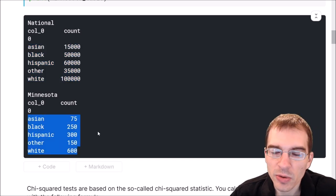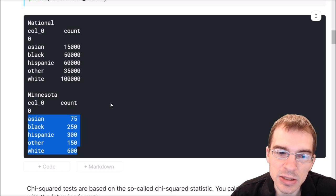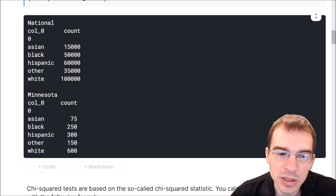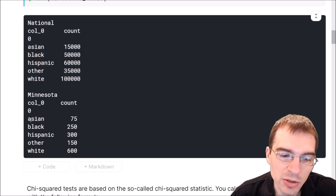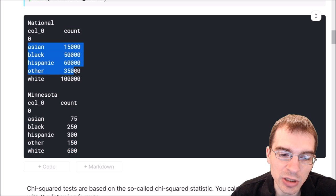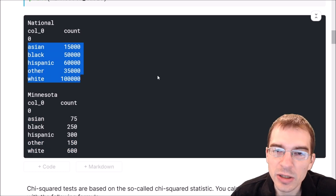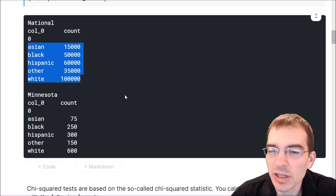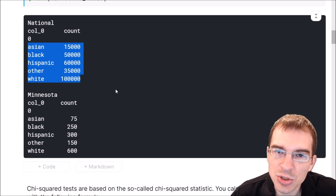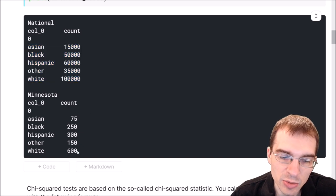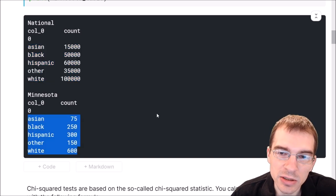The question we want to ask here with the chi-squared test is: are these distributions of counts across these different categories the same for Minnesota as they are for the population as a whole? We could look into how we generated the data to actually know for sure, but let's just use the chi-squared goodness of fit test to check whether these distributions across these categories can be considered the same or not.